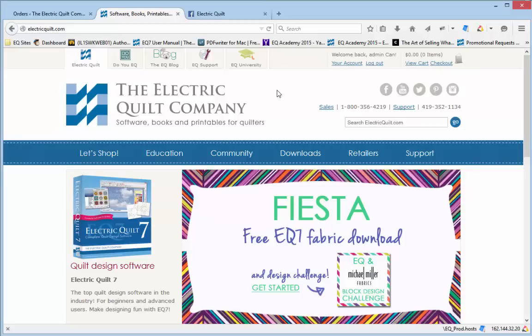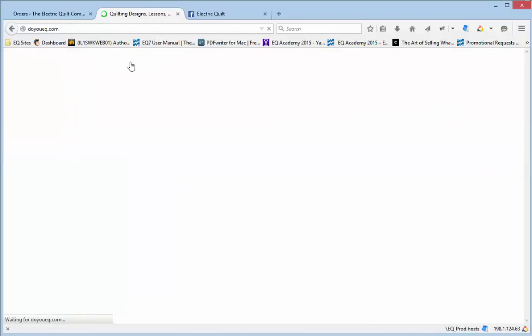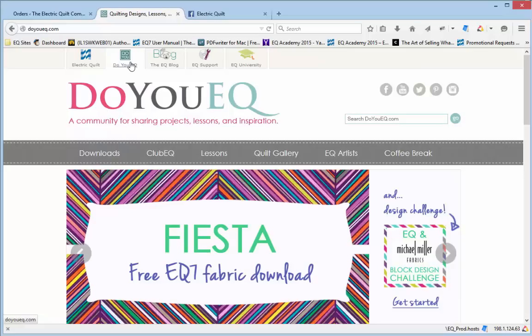This video shows you how to download the free monthly fabrics from the DUEQ.com website. This is for EQ7 owners running EQ7 on a Windows computer only.